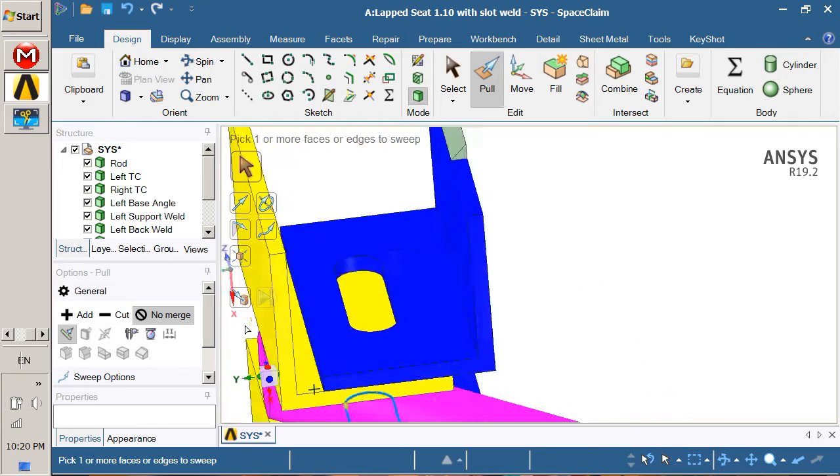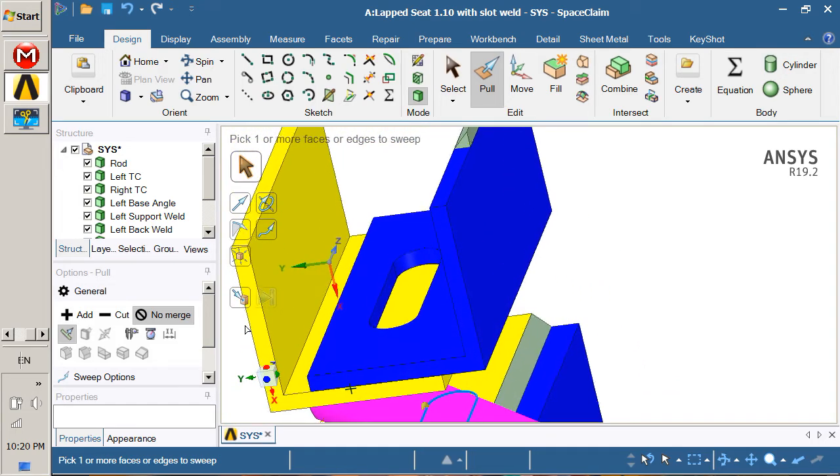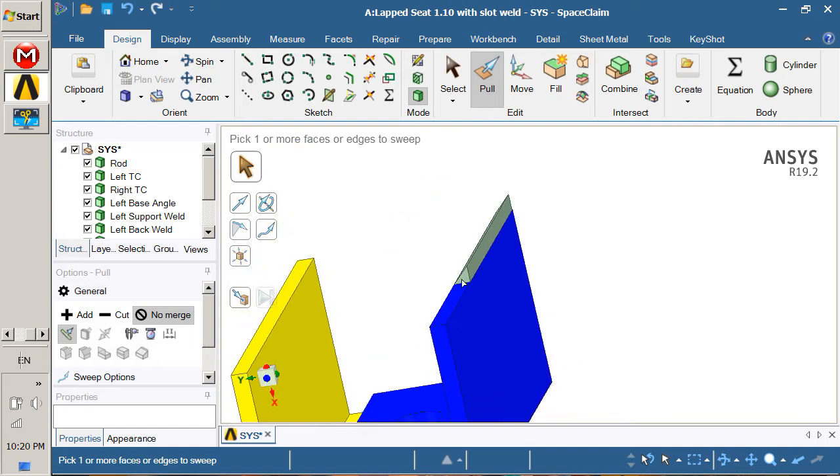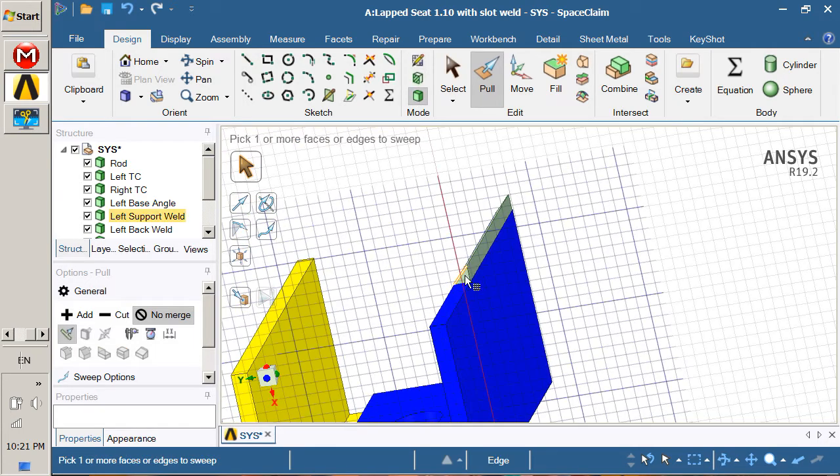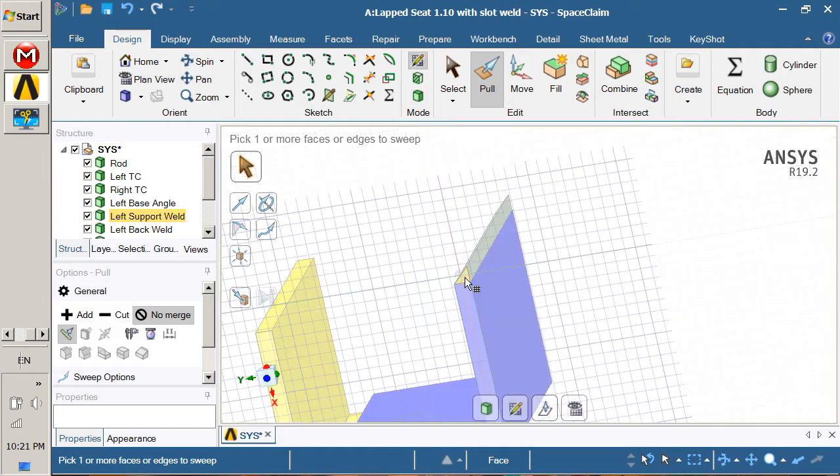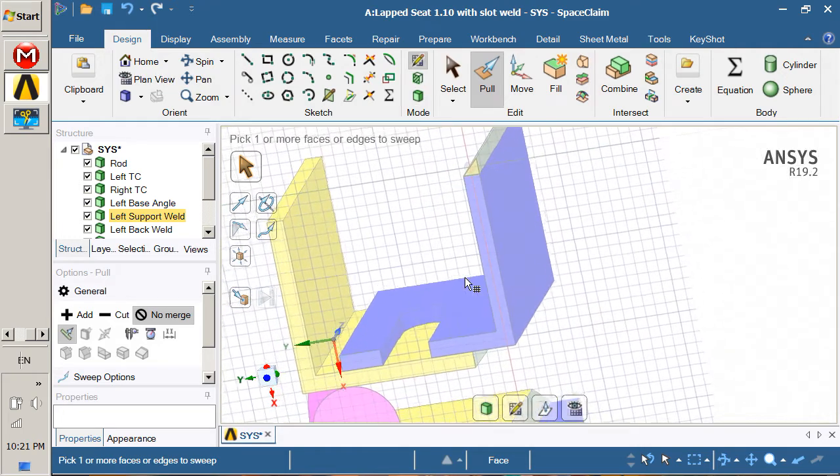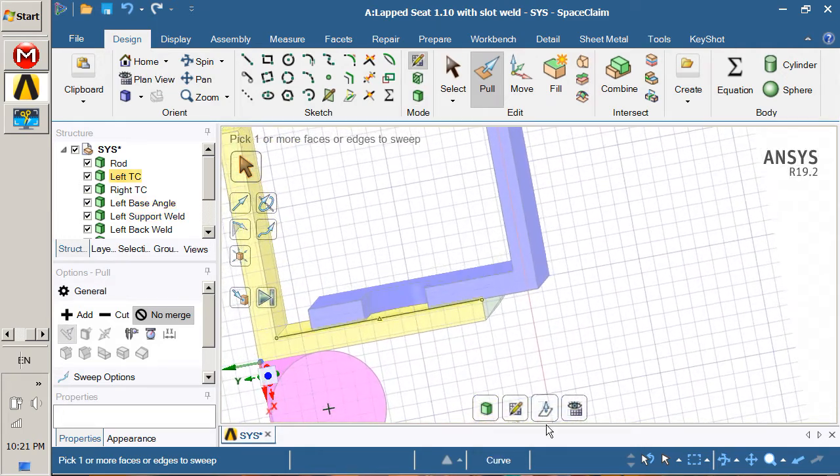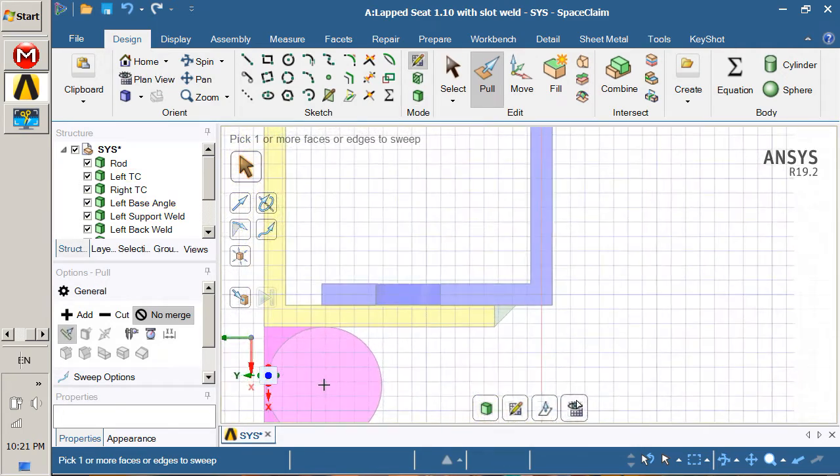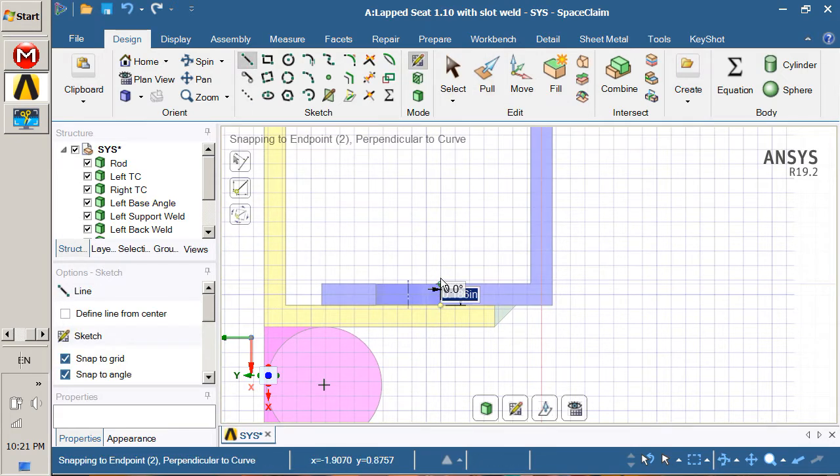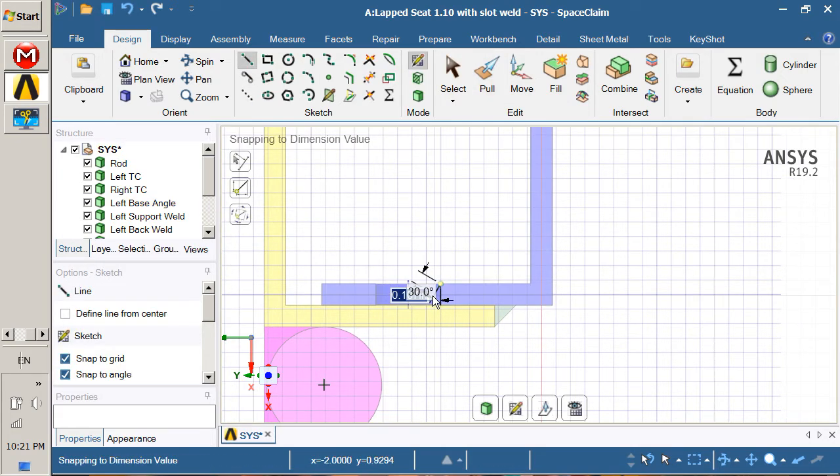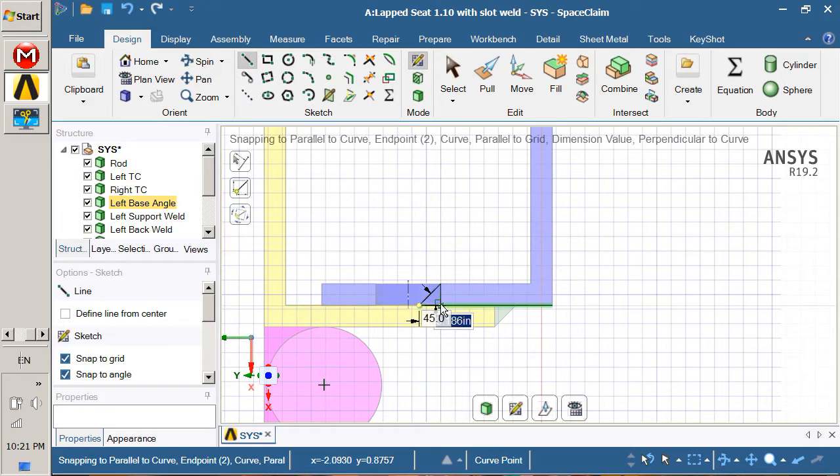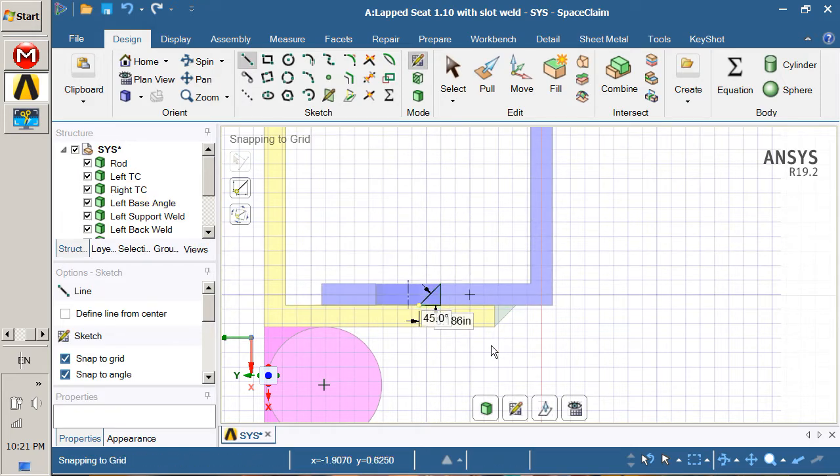You can do one on the other side. Go to sketch mode, pick this plane to sketch on because it slices nicely in. Make three lines: one, two, three, four clicks. Back to 3D, there's our object that we wish to pull.